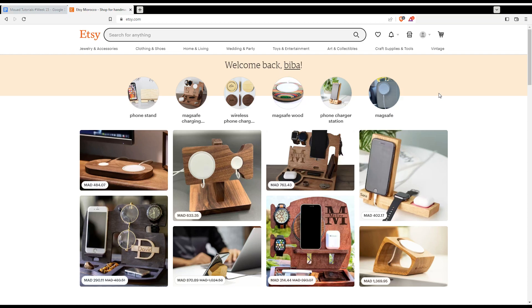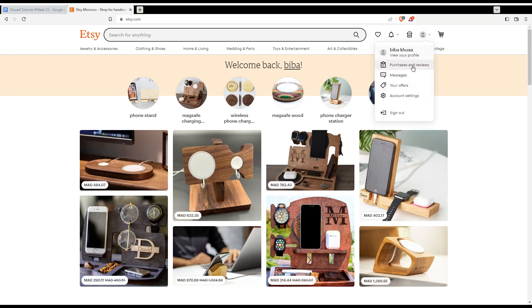If you want to cancel your order that you already received because you found something wrong with it you can just go to your account and then click at purchases and reviews.